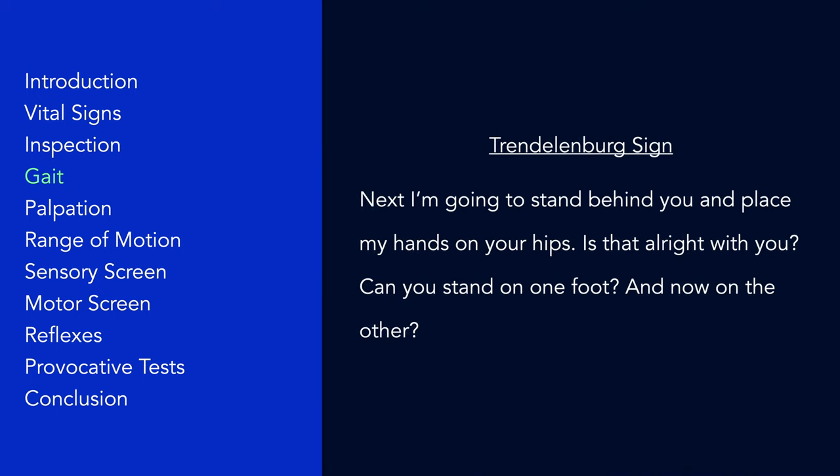If you detect a Trendelenburg gait, you may wish to elicit the Trendelenburg sign. To do so, stand behind the patient and place your hands on their iliac crests, then ask the patient to stand on one foot at a time. Normally the iliac crests will remain level, but with hip abductor weakness there will be a drop on the side of the non-weight-bearing hip. The Trendelenburg sign indicates dysfunction of the hip abductors, which can be due to superior gluteal nerve damage or an L5 radiculopathy.